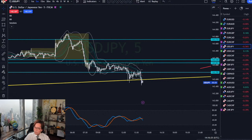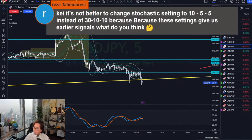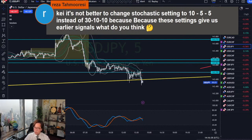Reza asks: is it better to change the stochastic setting to 10,5,5 instead of 30,10,10, because these settings give earlier signals? What do you think?